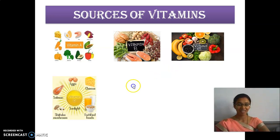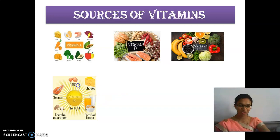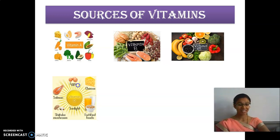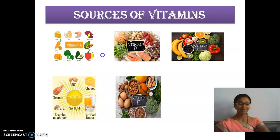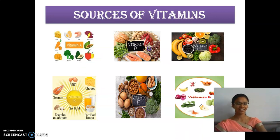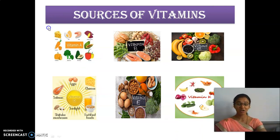And then vitamin D. What is the main source of vitamin D? Sunlight. Sunlight is the main source of vitamin D. And then vitamin E. Finally vitamin K. These are all the sources of vitamins.